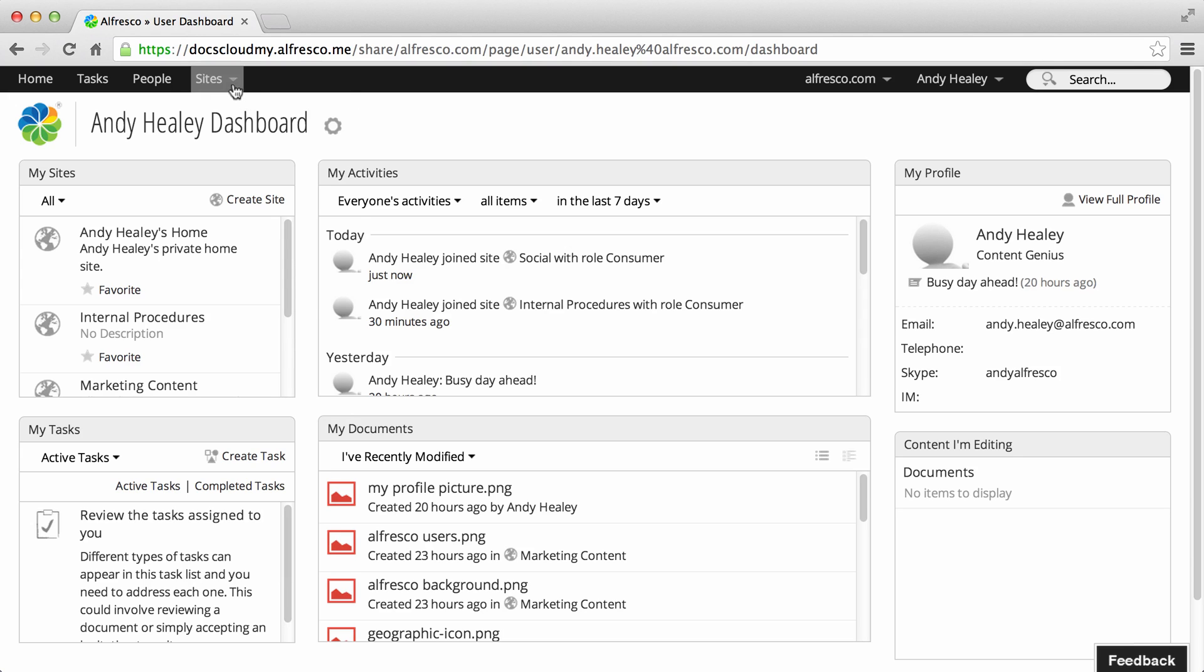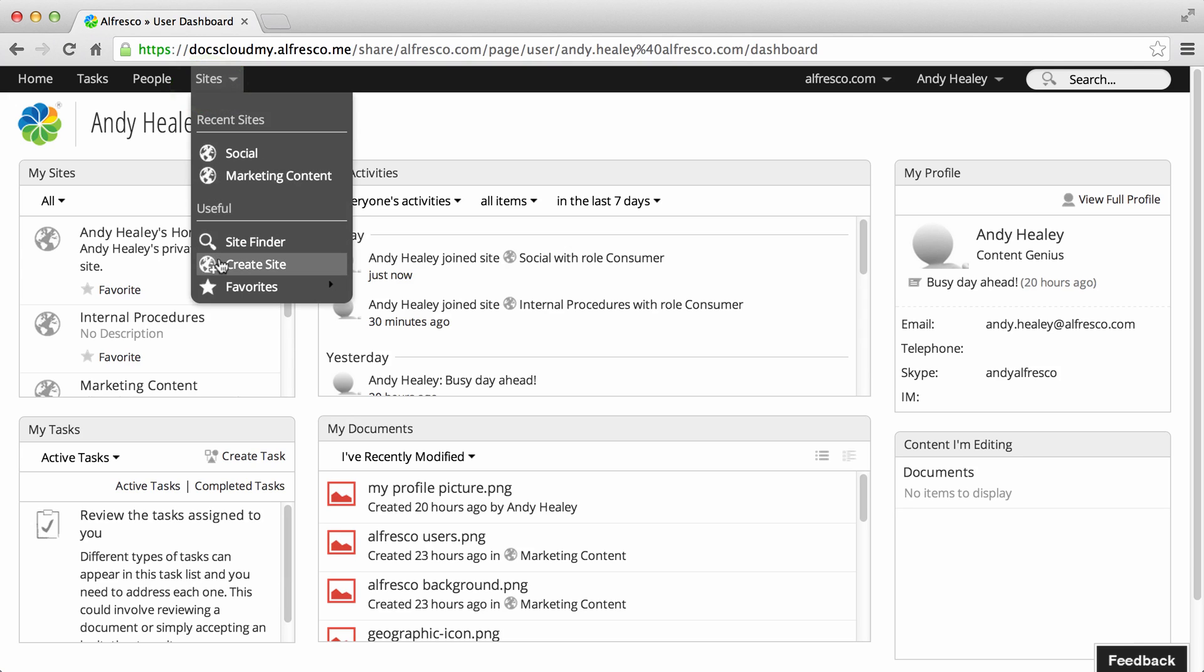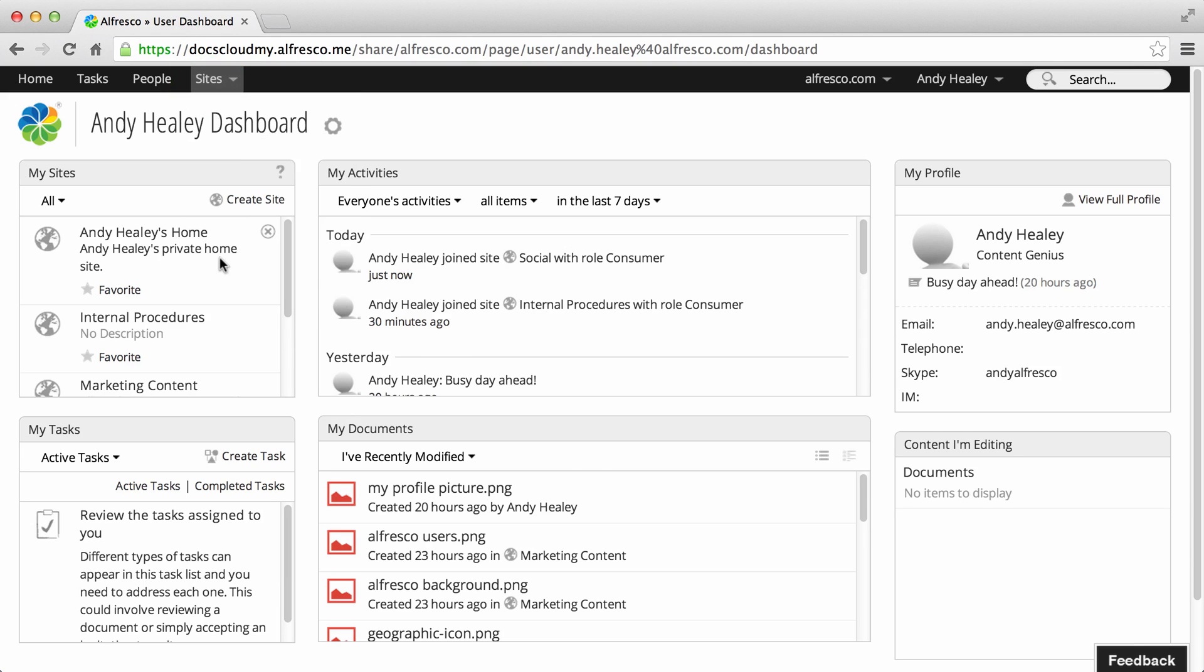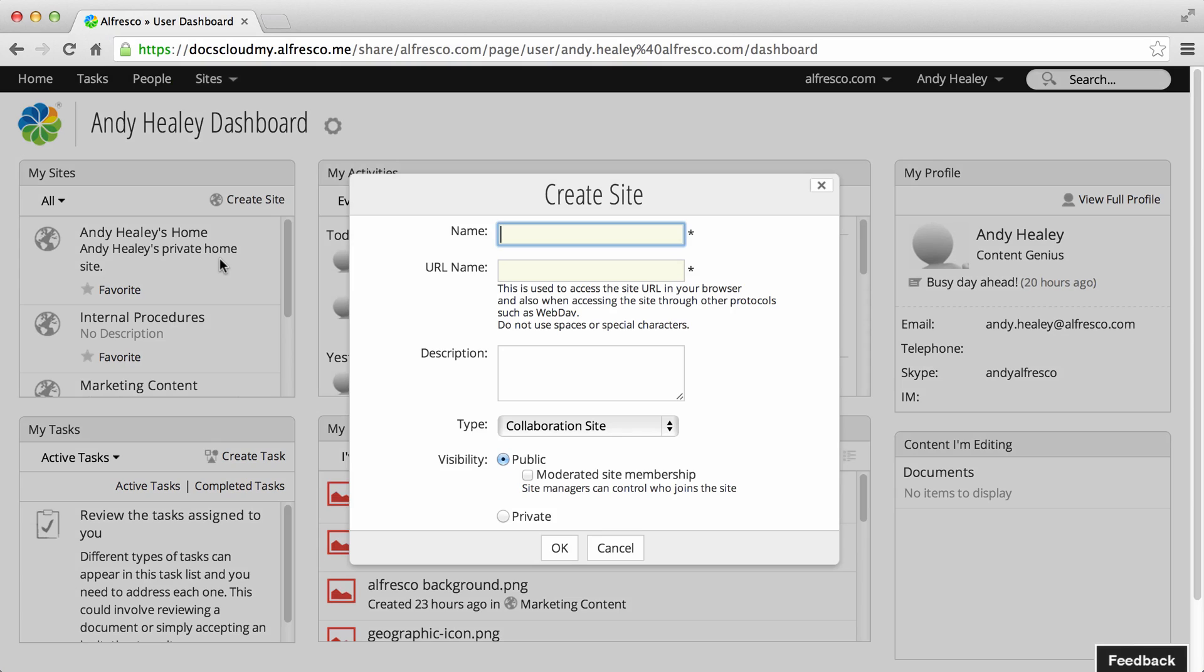Open the Sites menu and click Create Site. You can also click Create Site on the My Site Dashlet.